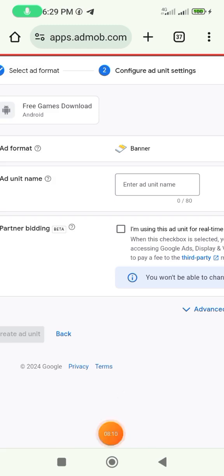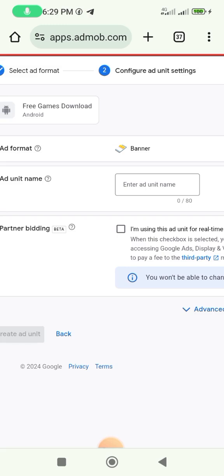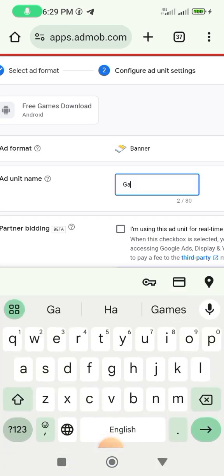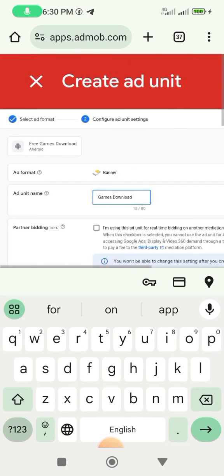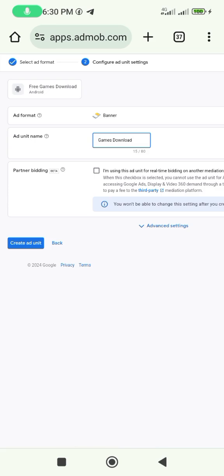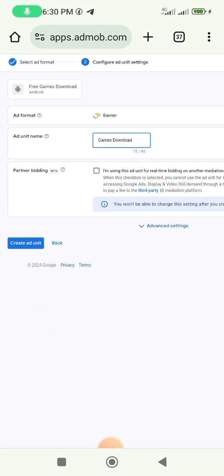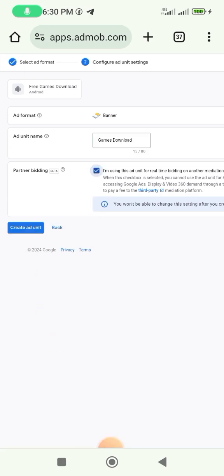Click in the box and enter the ad unit name. We can use the name of our app, so let's put 'Games Download'. After doing that, click the checkbox and then click 'Create Ad'.